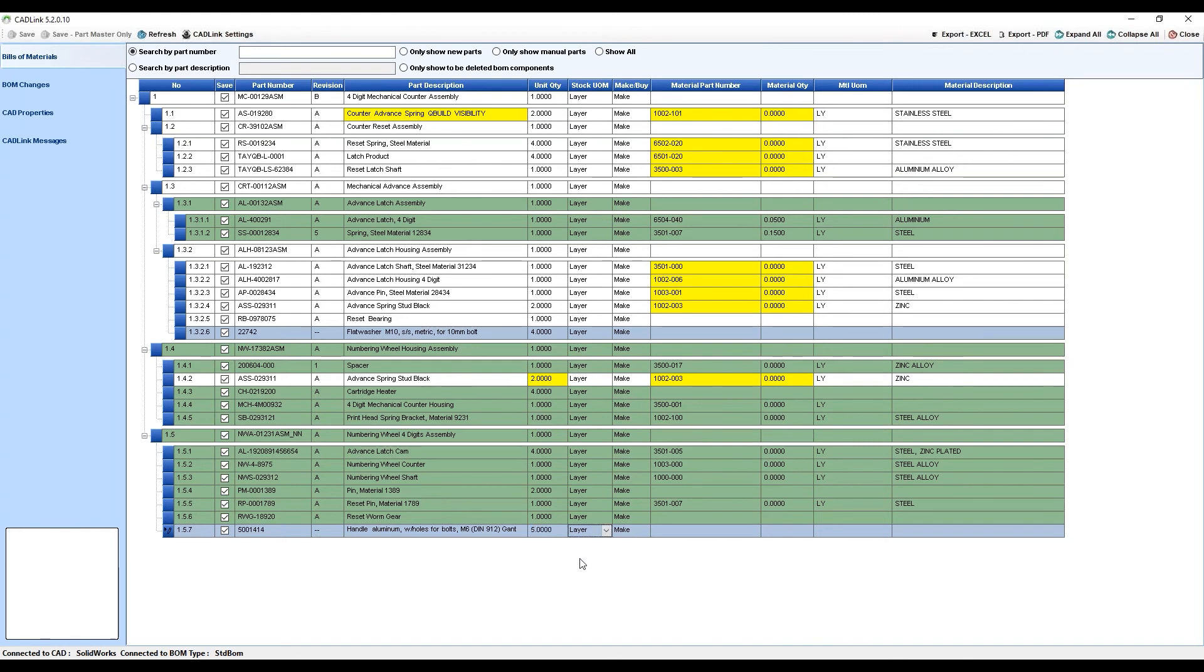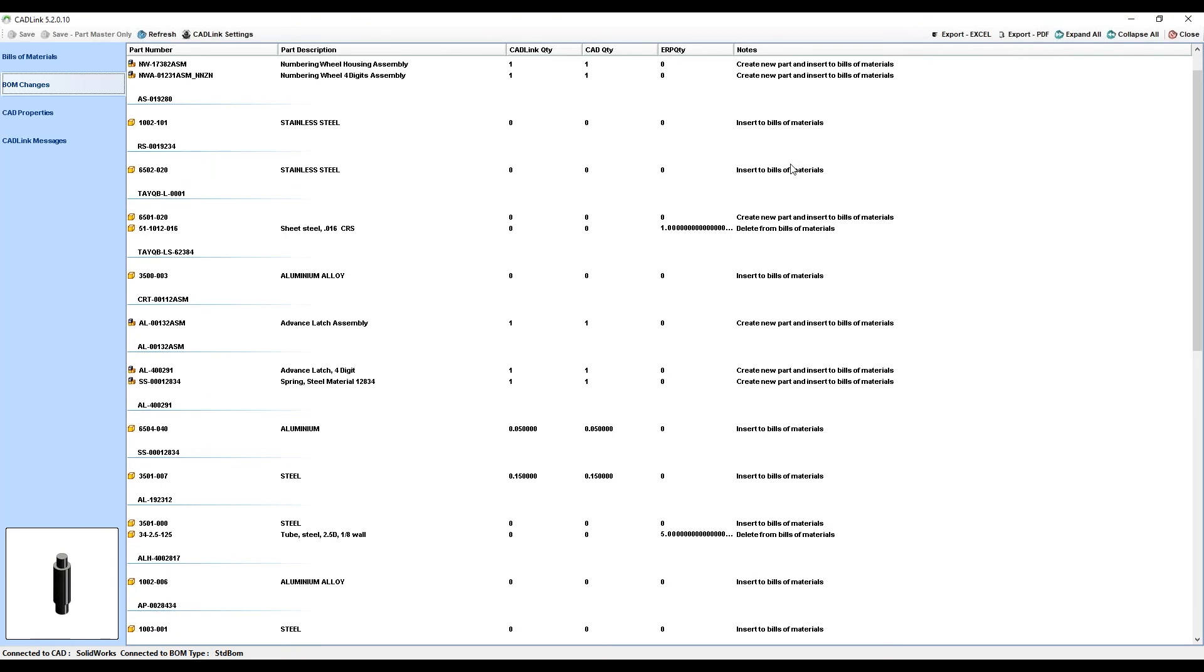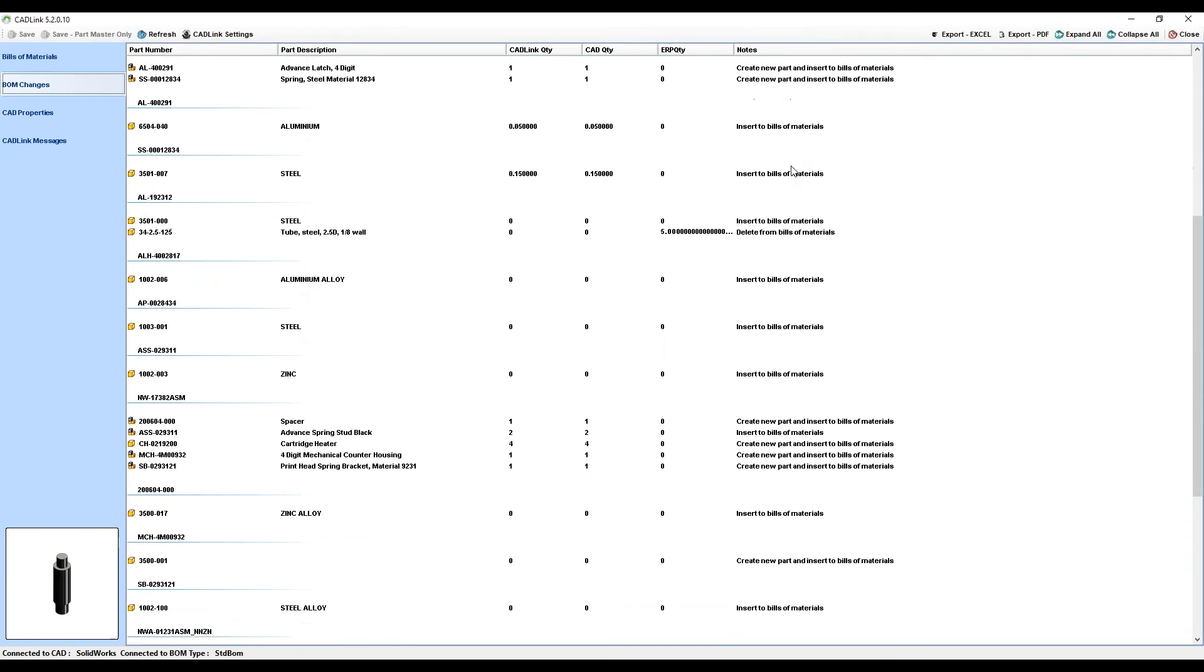Now, let's move on to these tabs on the side. The BOM Changes tab gives you a summary of all the changes that CADLink will be making when you hit Save. It gives you a bit more information on what those changes are as well as which parts those changes will be applied to in the Bill of Material.